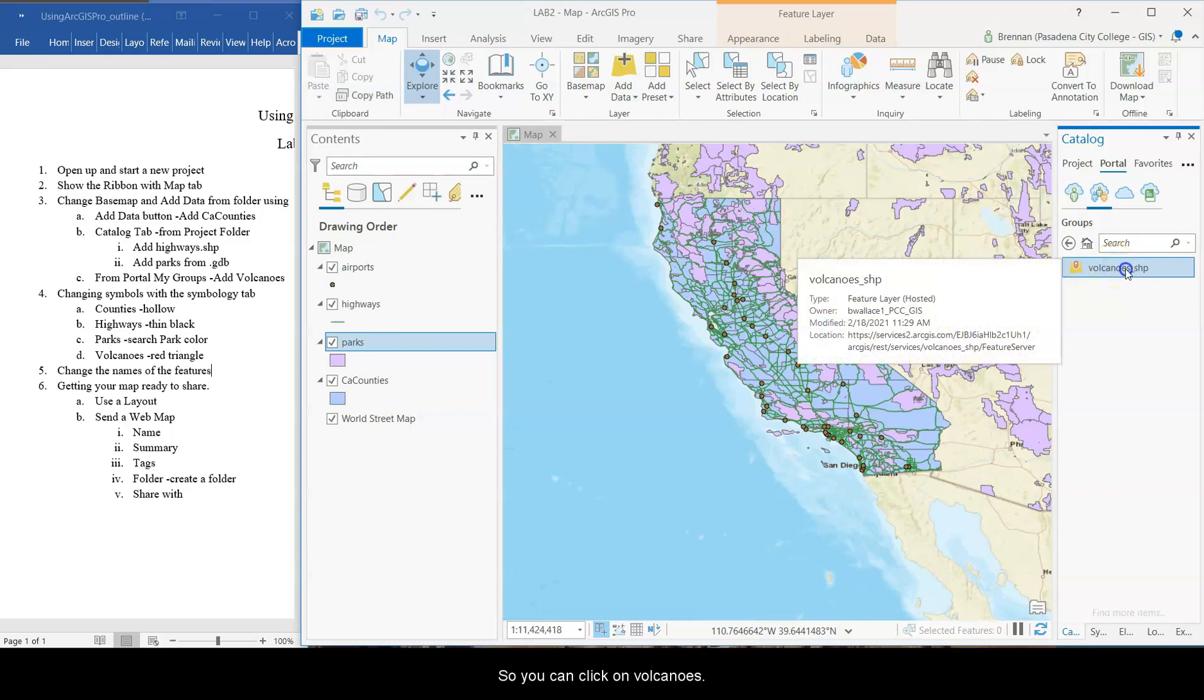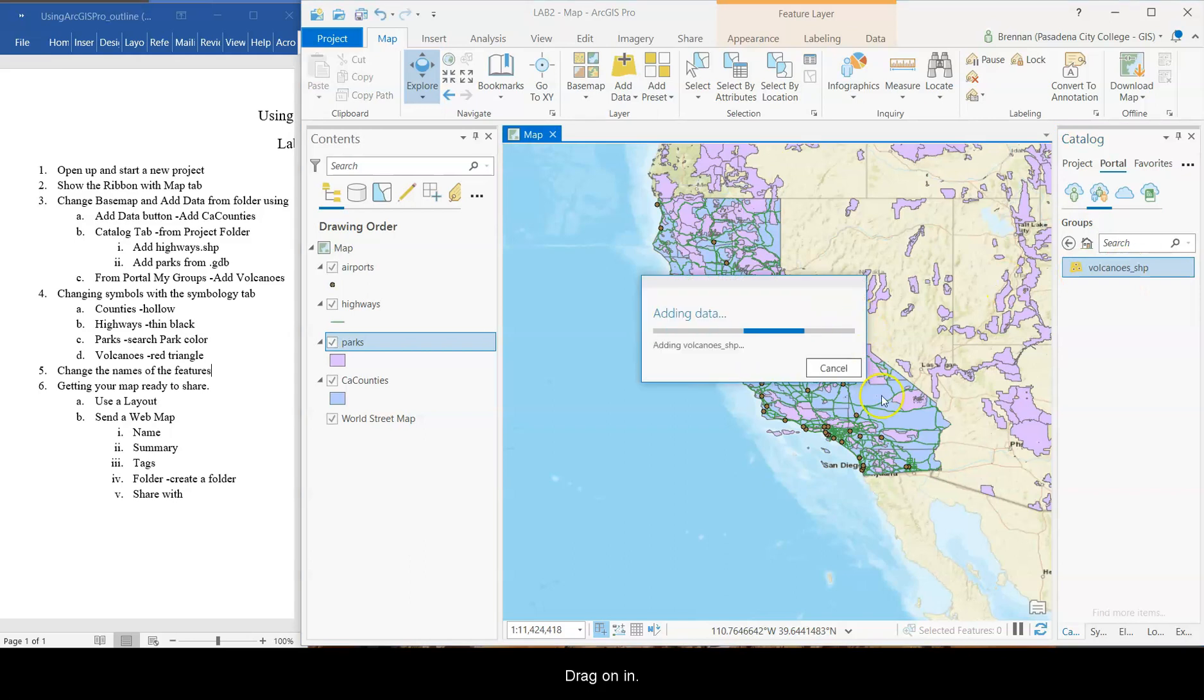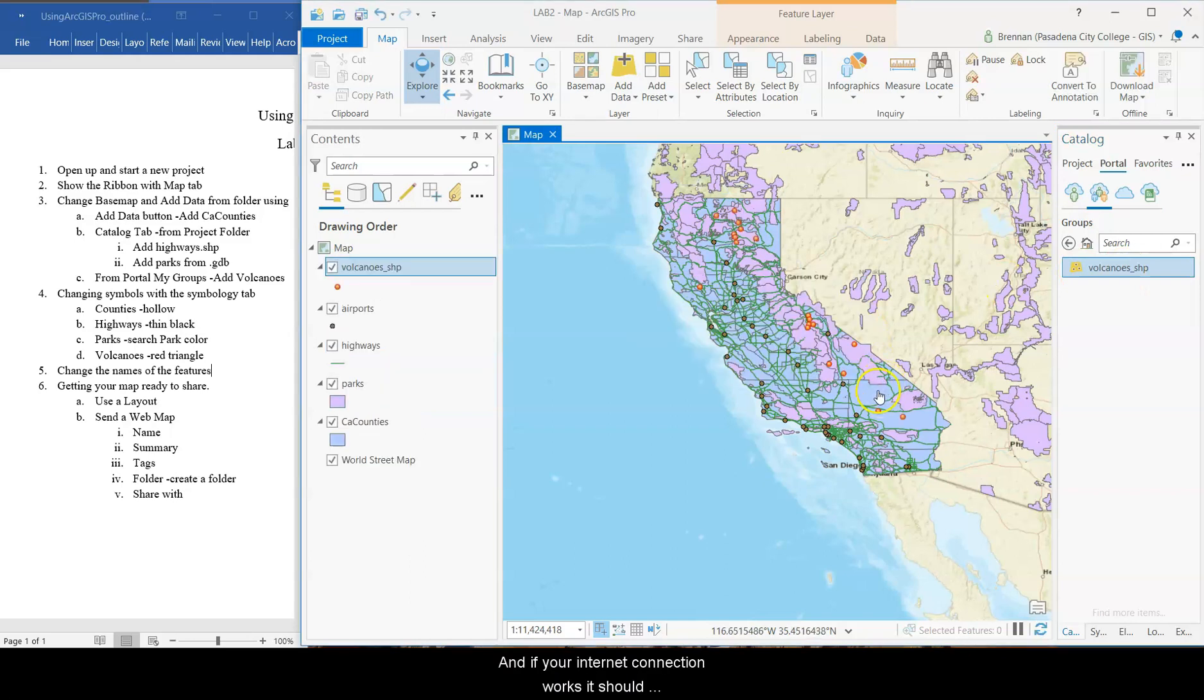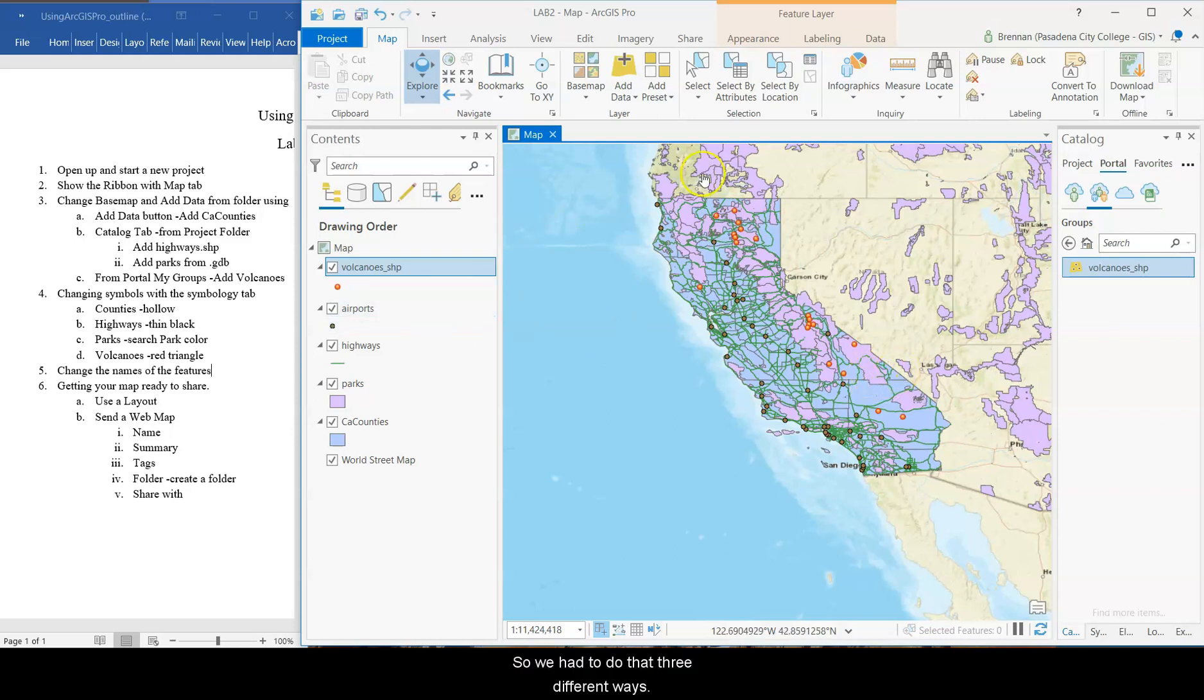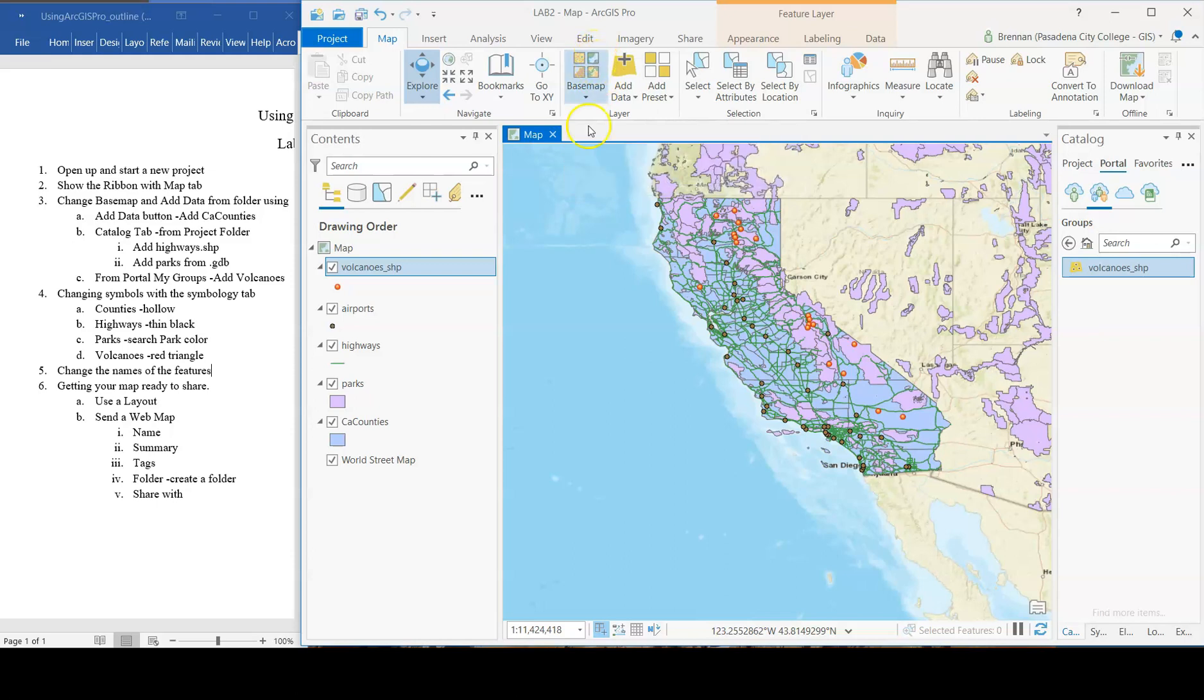And I have added in a Volcanoes layer for you. So you can click on Volcanoes and drag it in. And if your internet connection works, it should add in from ArcGIS Online. Cool. So that's Volcanoes. So we've added data three different ways from both shapefiles and feature classes and from the Esri web-based base maps.